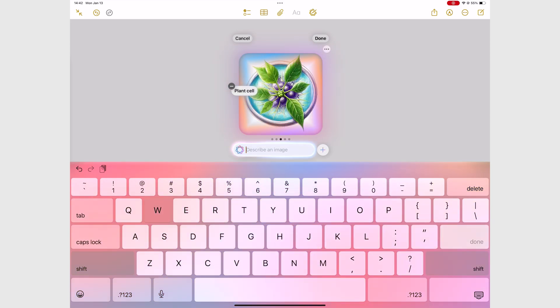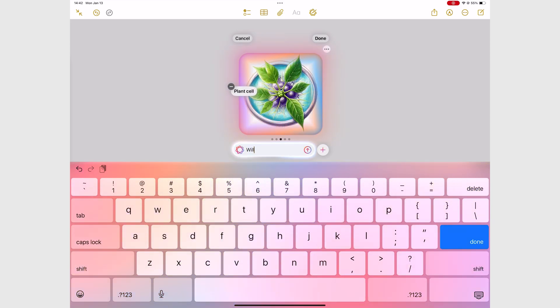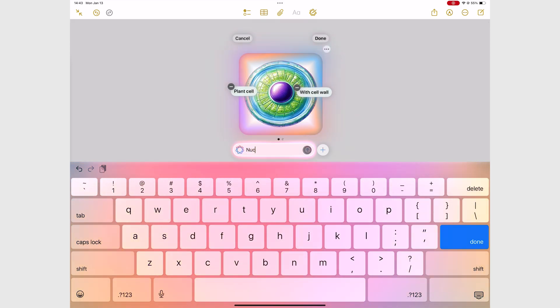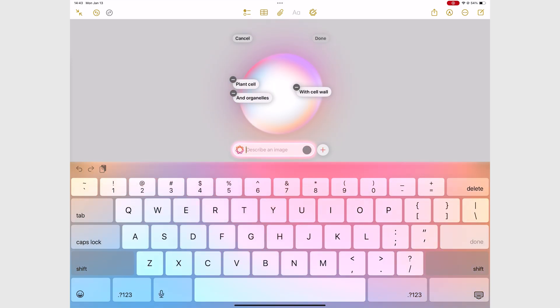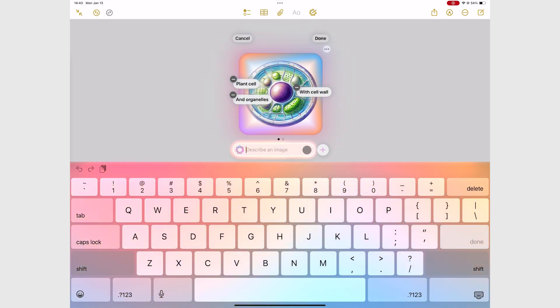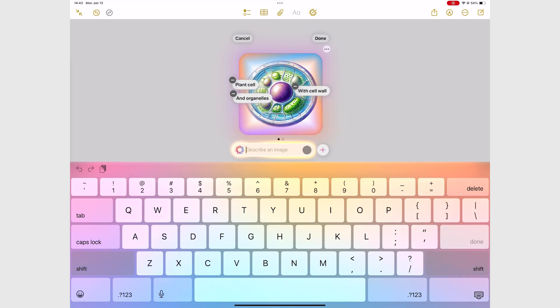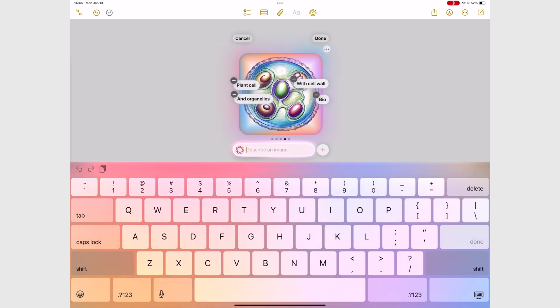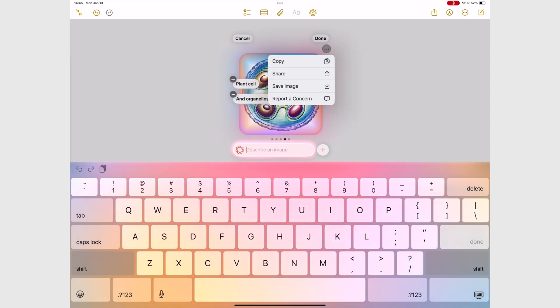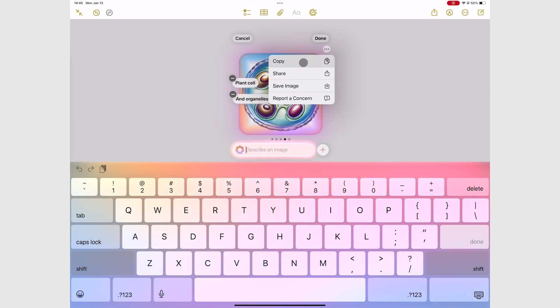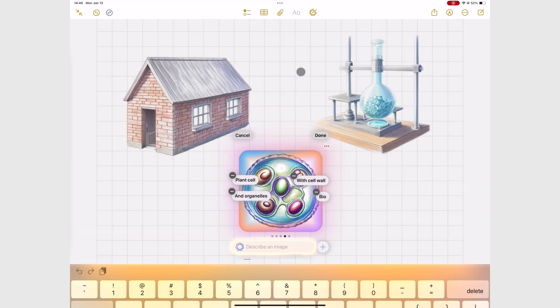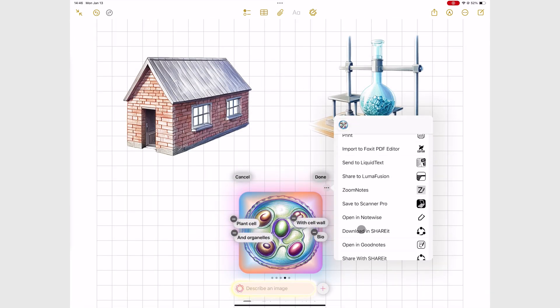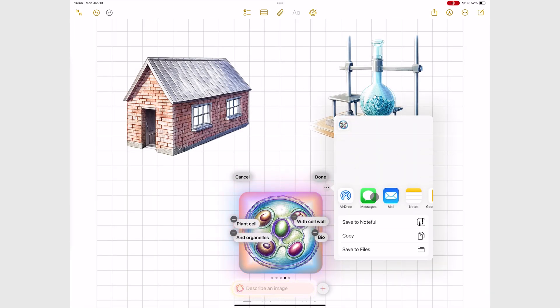It makes the feature a bit useless for serious work, but you can still share the images that you get to any app on your device.